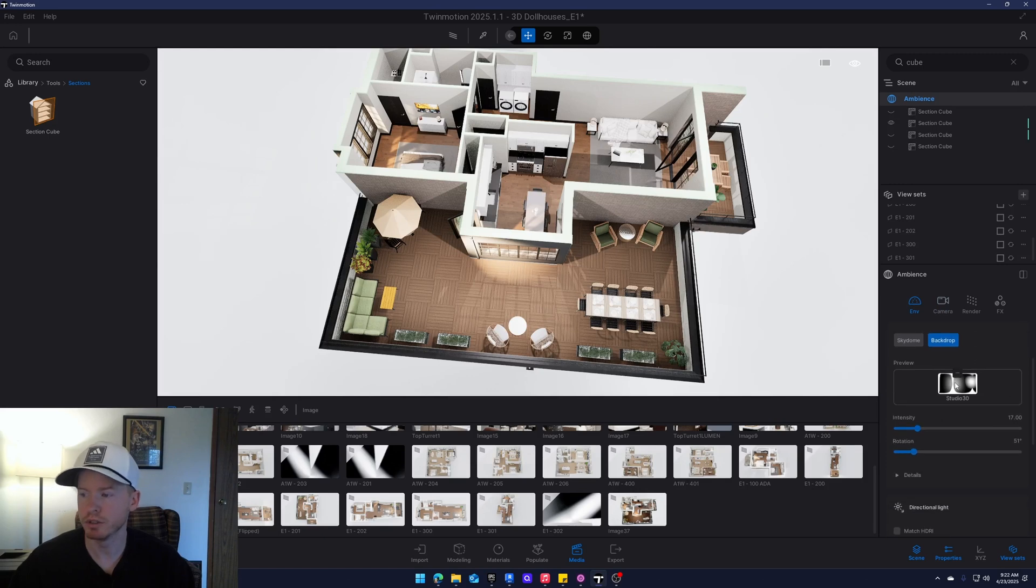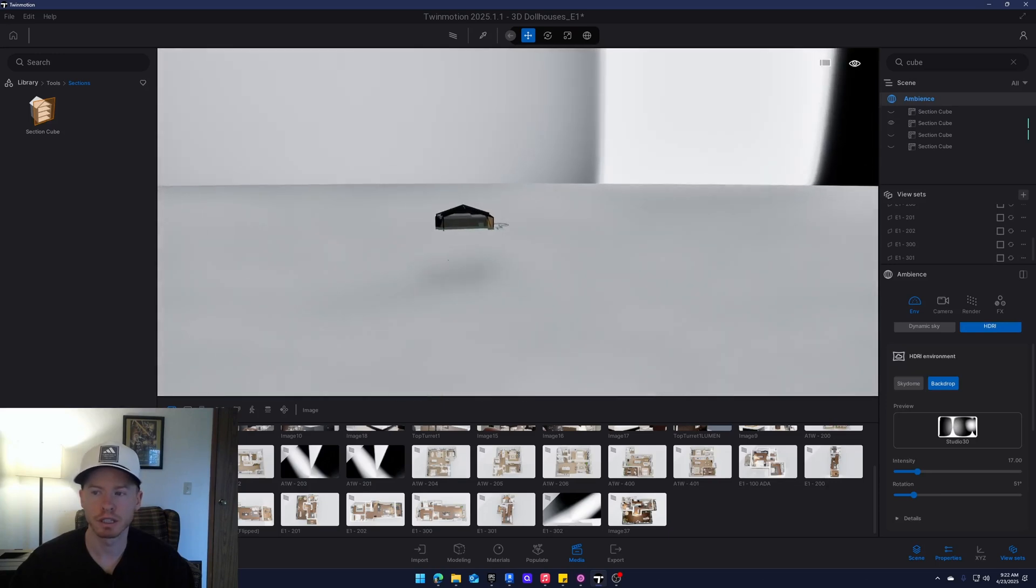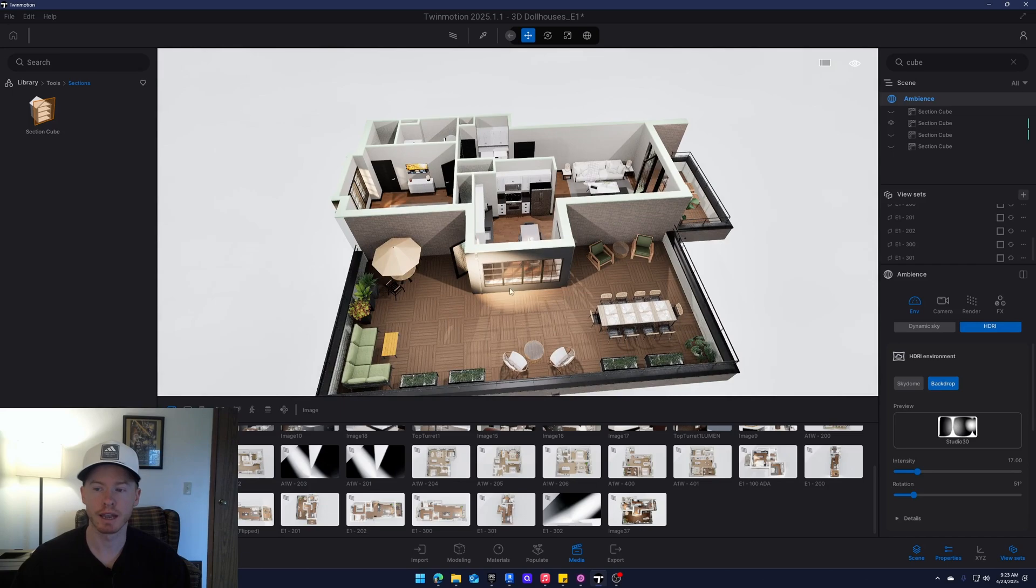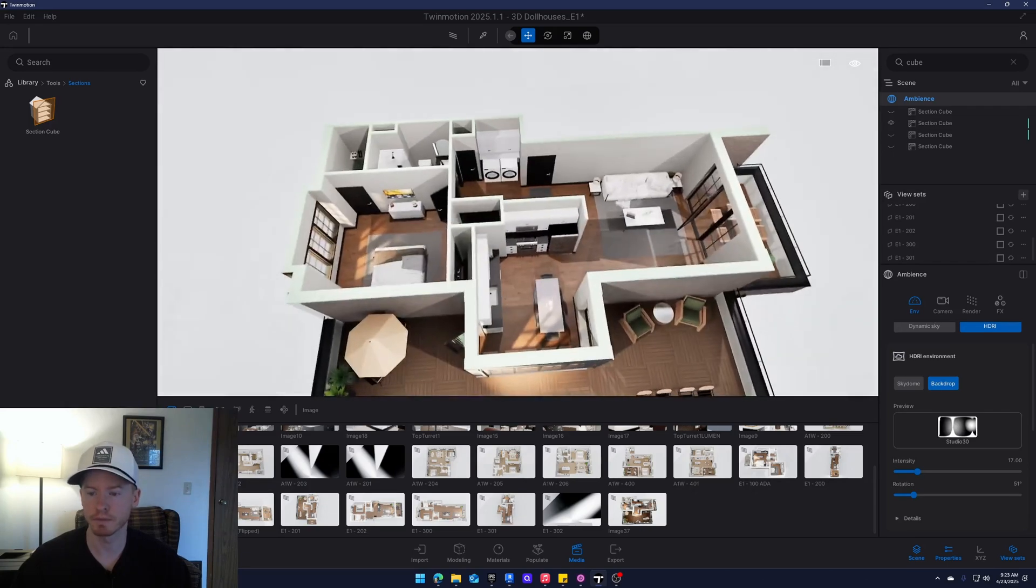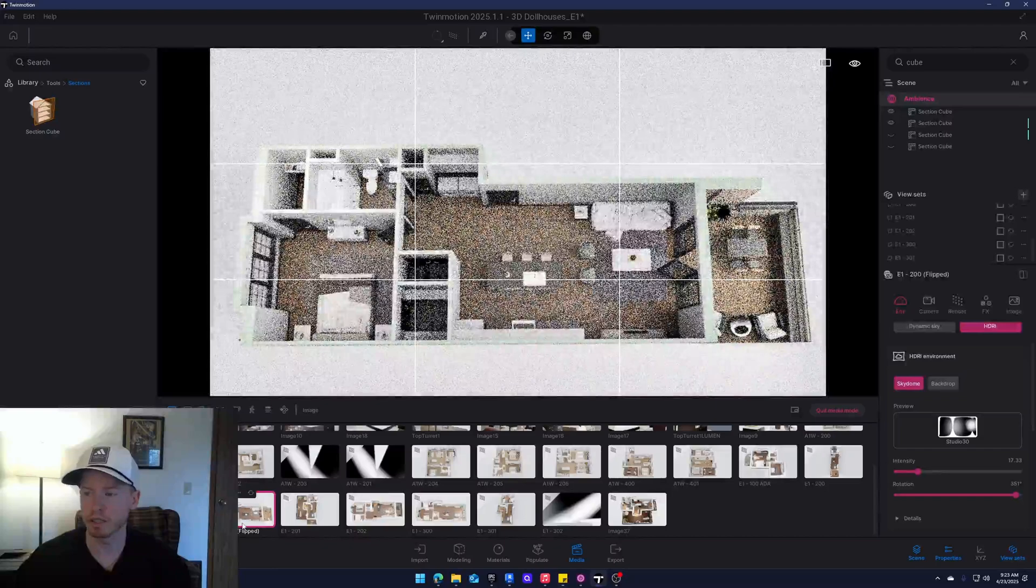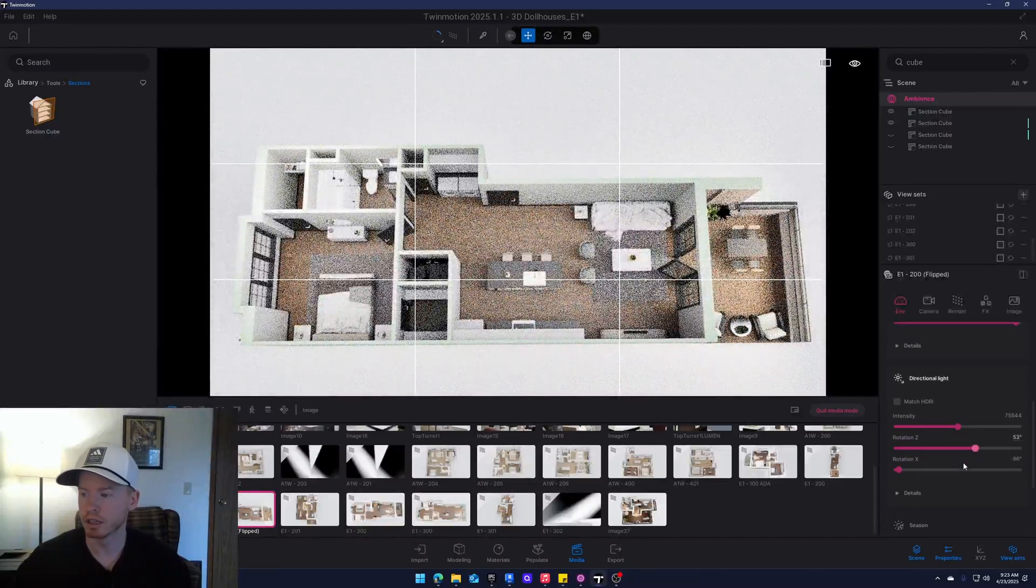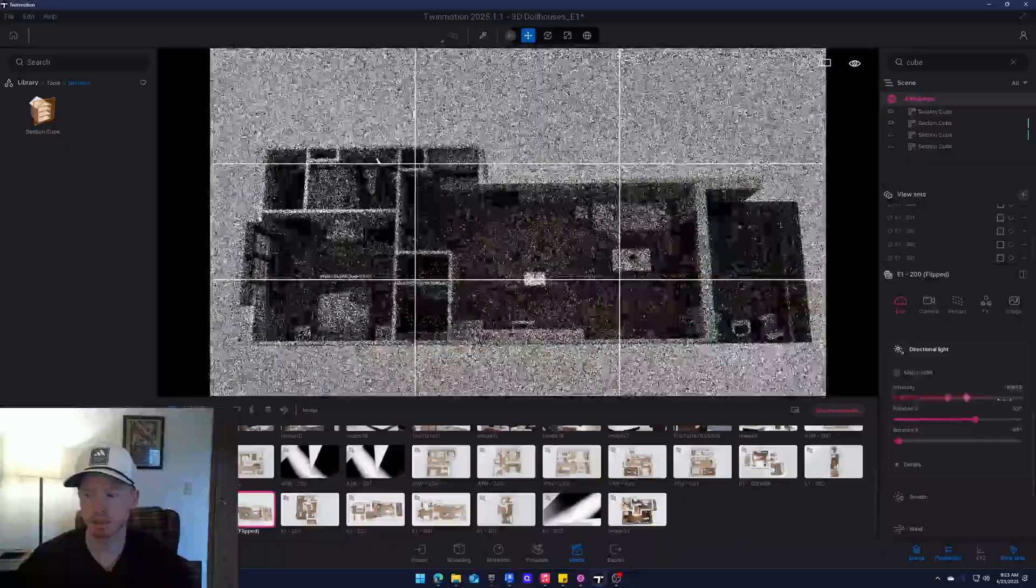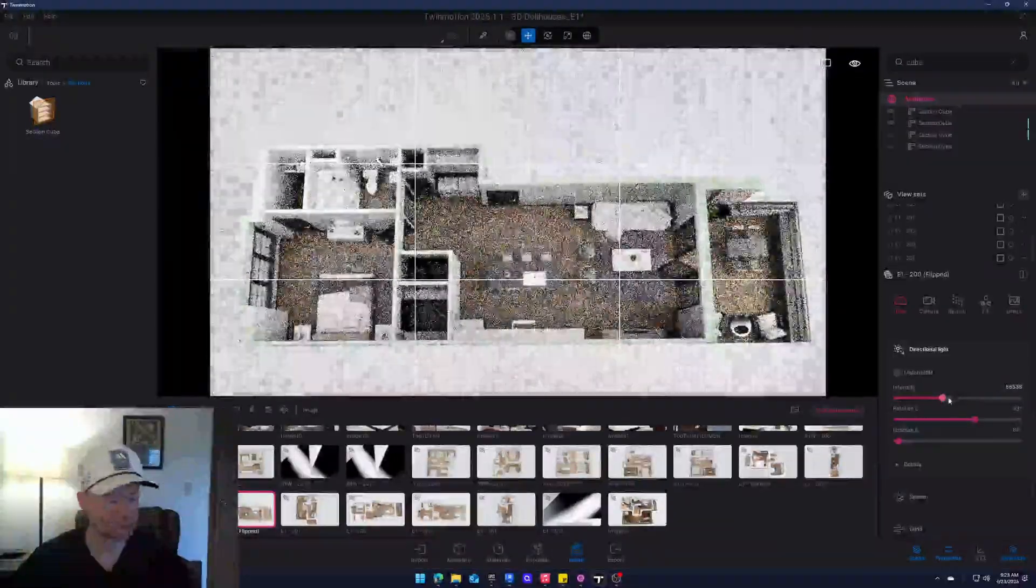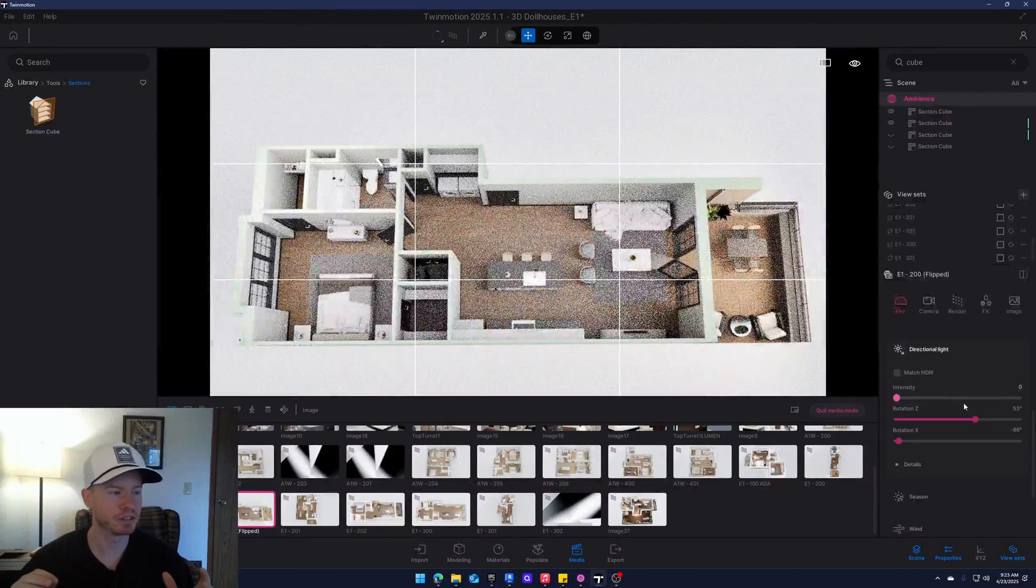This essentially removes the directional light that causes those harsh shadows and just makes everything super consistent and clean. That's why all of these, you're not really seeing much light at all. This directional light, it doesn't matter. Nothing is getting produced at all, which is what we want. We want this image to be fairly flat.